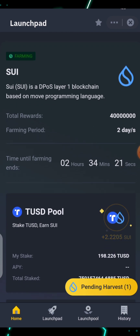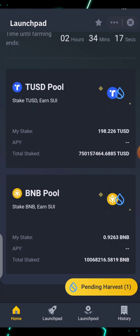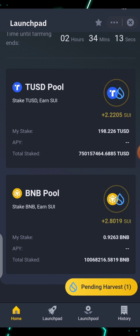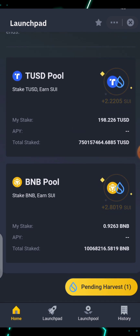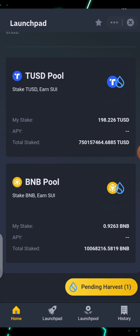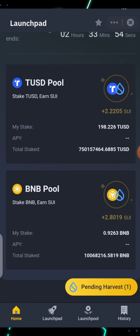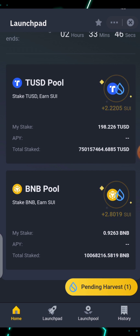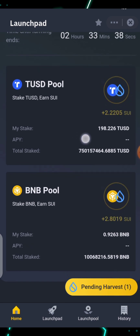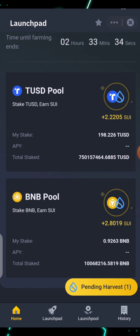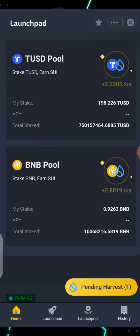For this SUI Launchpad, they required you to use either TUSD — True USD. By farming with TUSD, what I mean is you are committing a certain amount of TUSD into the pool — just like committing tokens into a pool. At the moment I committed 198.226 TUSD here, which is a stablecoin.